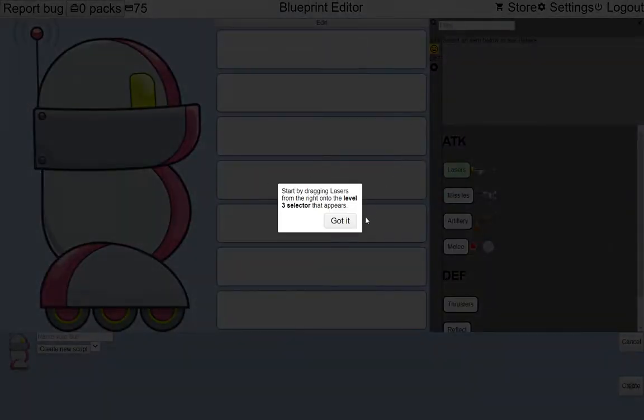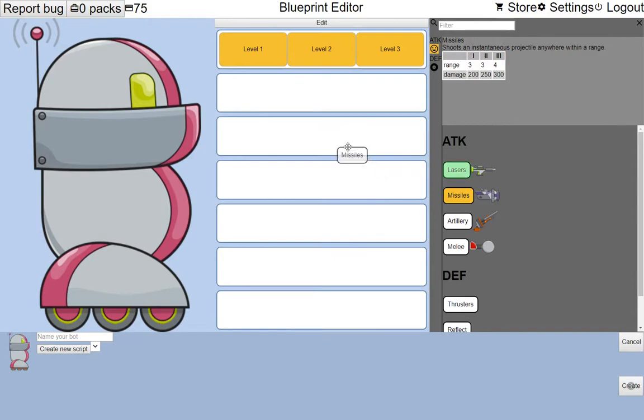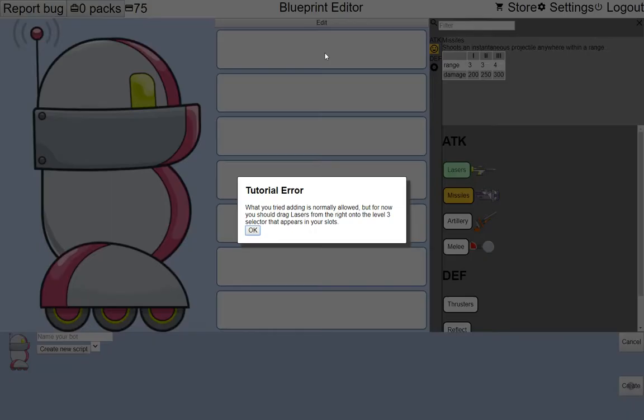It says, start by dragging lasers from the right onto the level 3 selector that appears. As a new user, I'll probably remember the part about lasers, but let's say that I forgot or I'm confused and I drag missiles over instead. I'll get a helpful message here that keeps me on track.